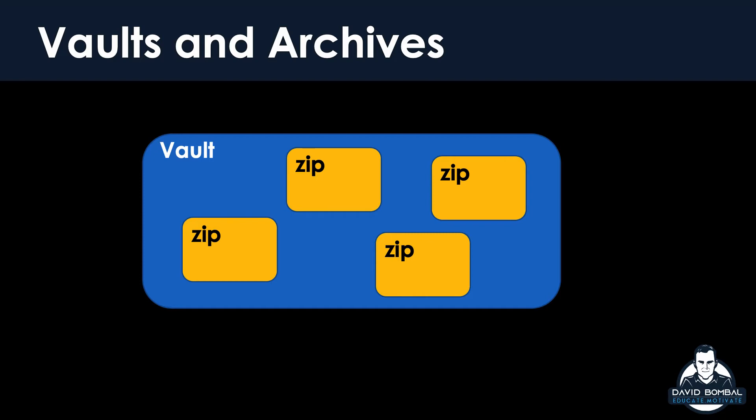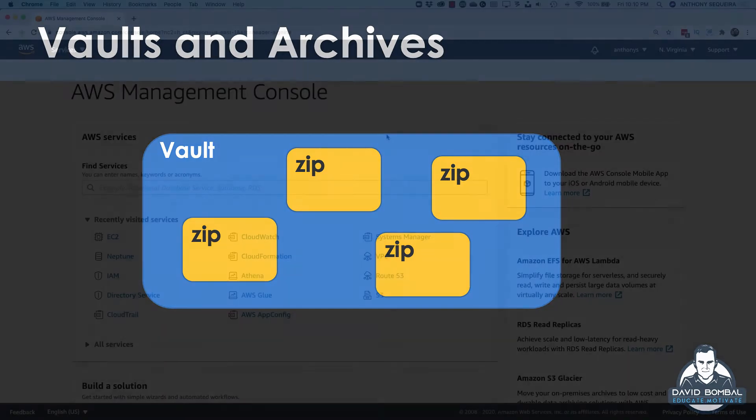So I wanted to demonstrate this for you because this is often surprising for students that you can create a vault easily in the management console, but then how do I get stuff to it? Well, let me demonstrate for you.